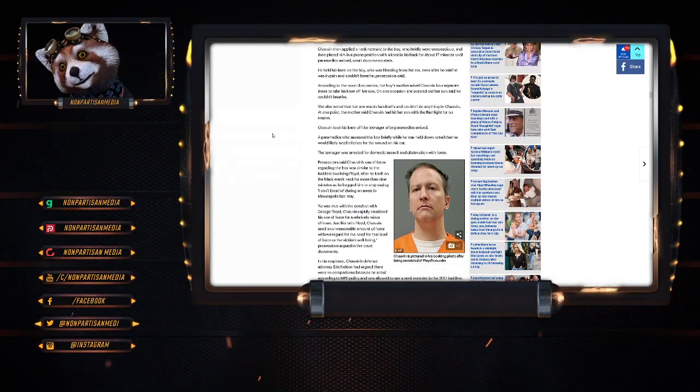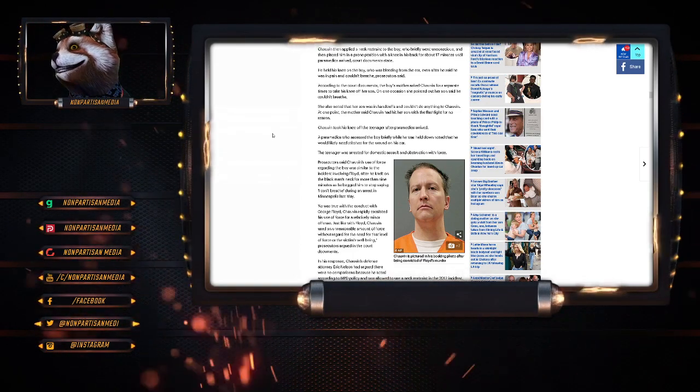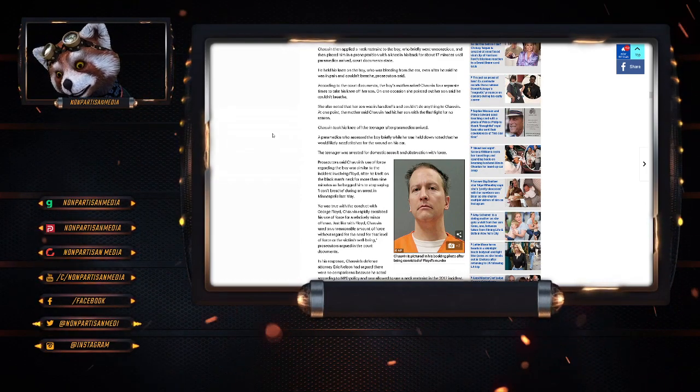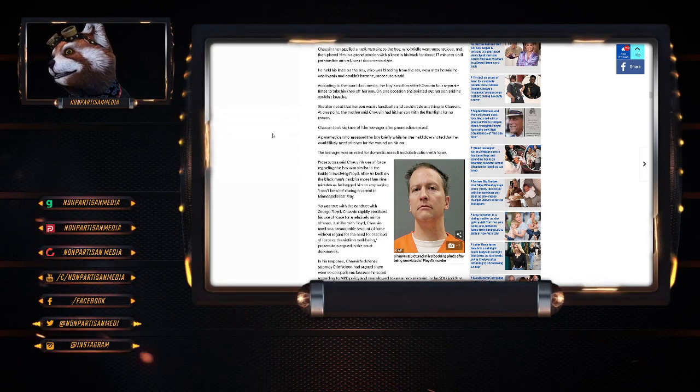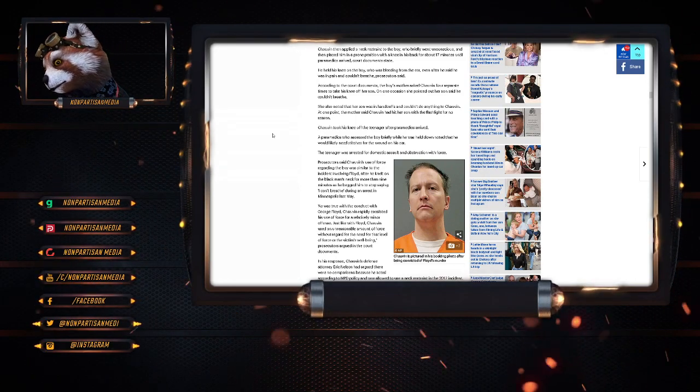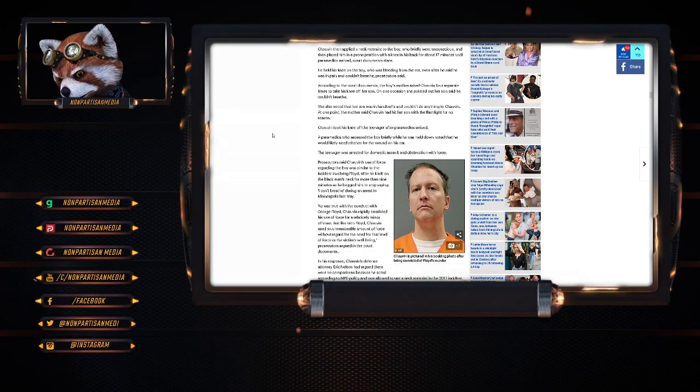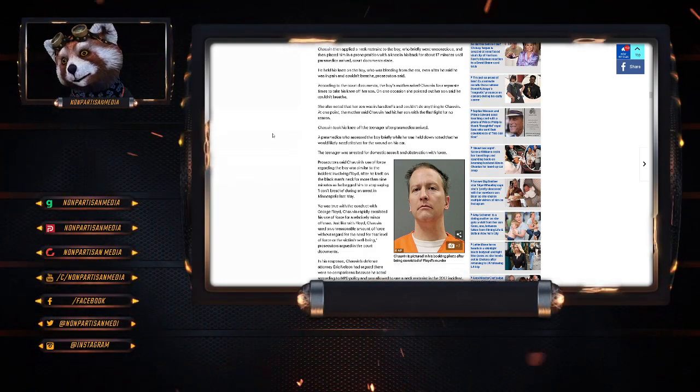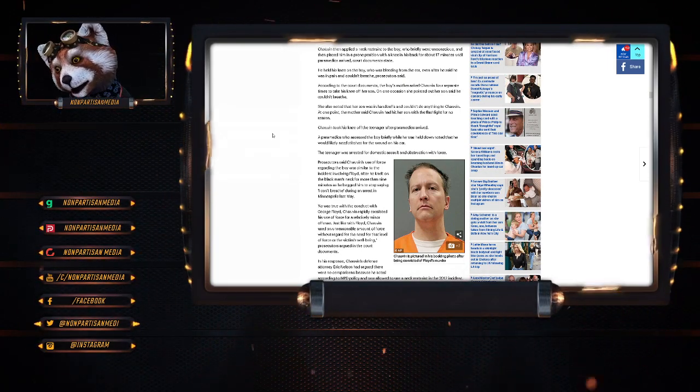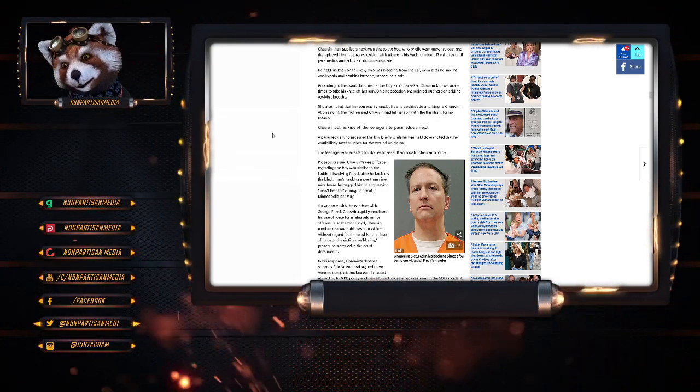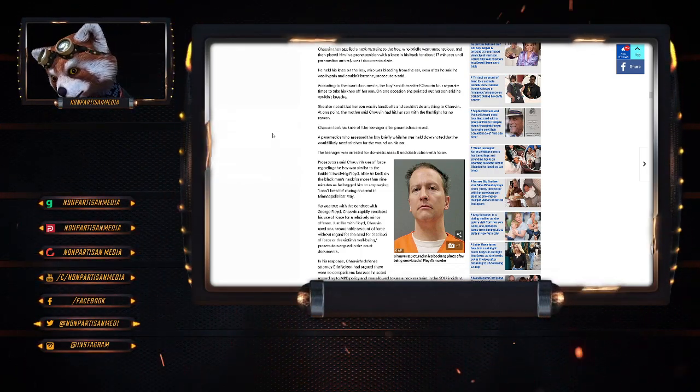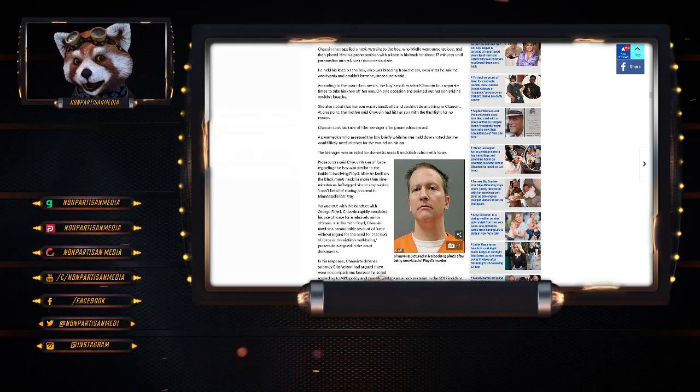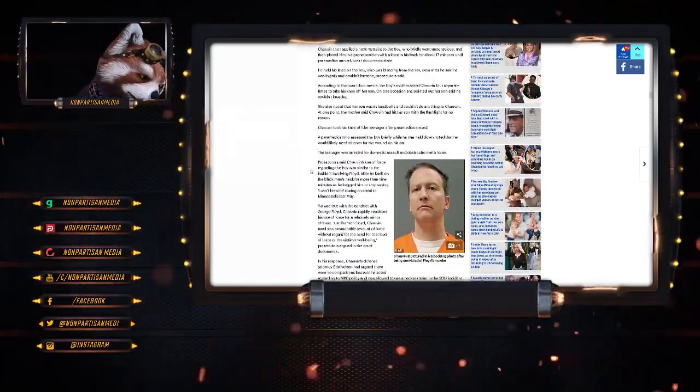Chavez then applied the neck restraint to the boy who briefly went unconscious and then placed him in a prone position with a knee in his back for 17 minutes till the paramedics arrived, the court documents state. He held his knee on the boy who was bleeding from the ear even after he said he was in pain and couldn't breathe, the prosecutor said. According to the court documents, the boy's mother asked Chavez four separate times to take his knee off her son. She also noted that her son was in handcuffs and couldn't do anything to Chavez. At that point, the mother said Chavez had hit her son with a flashlight for no reason. Chavez took his knee off the teenager after paramedics arrived. The paramedics who assessed the boy briefly while he was held down noticed that he would likely need stitches for a wound to his ear.